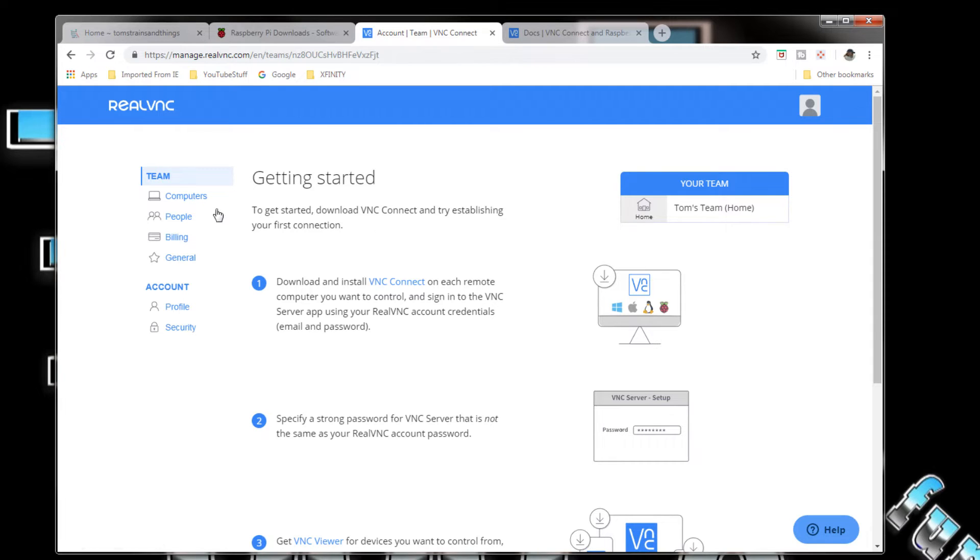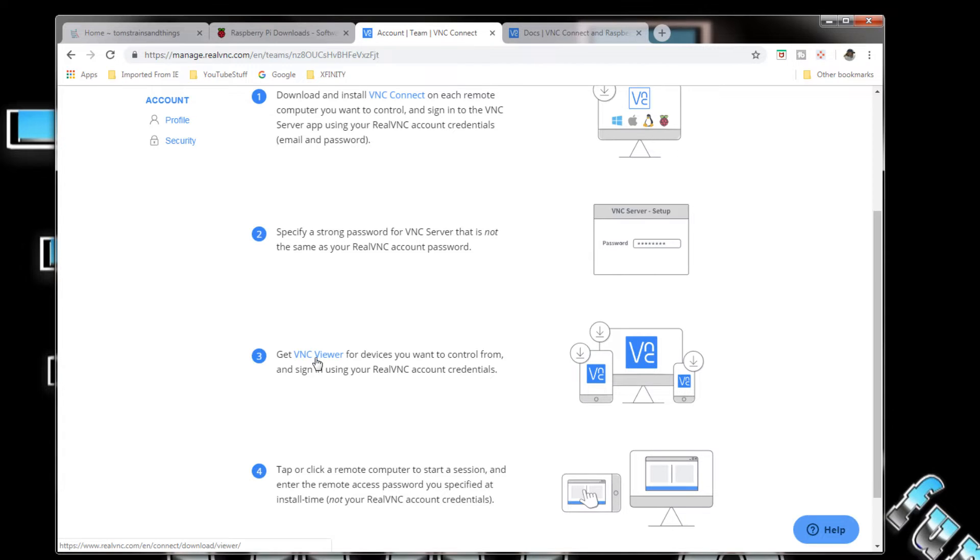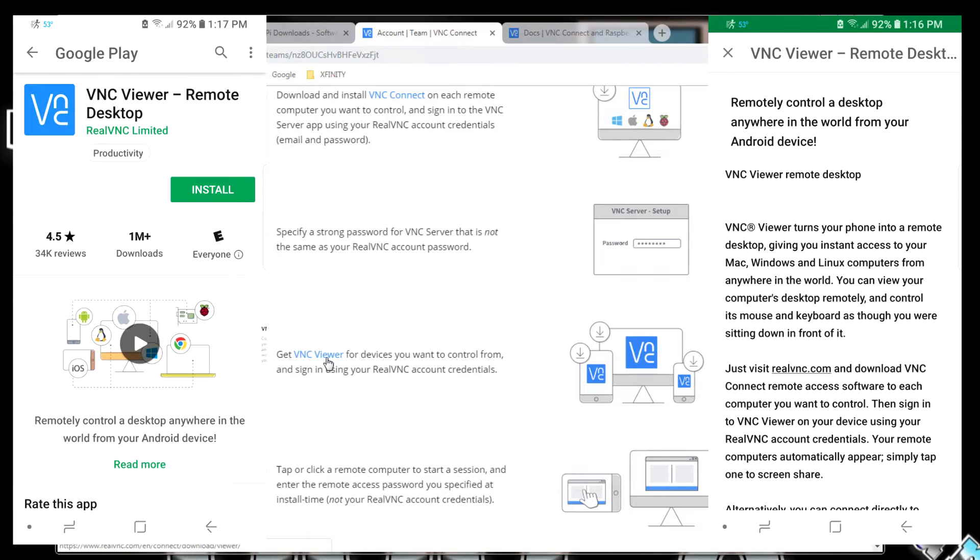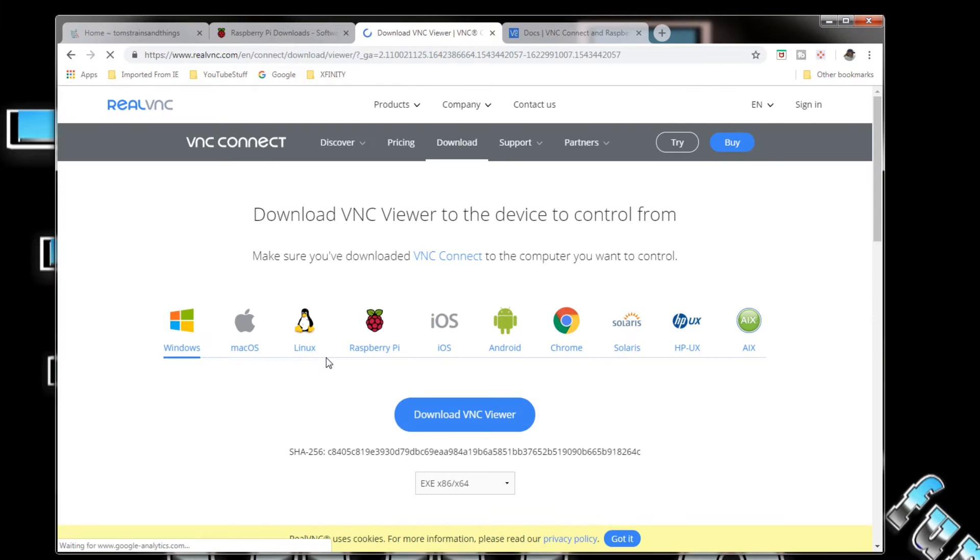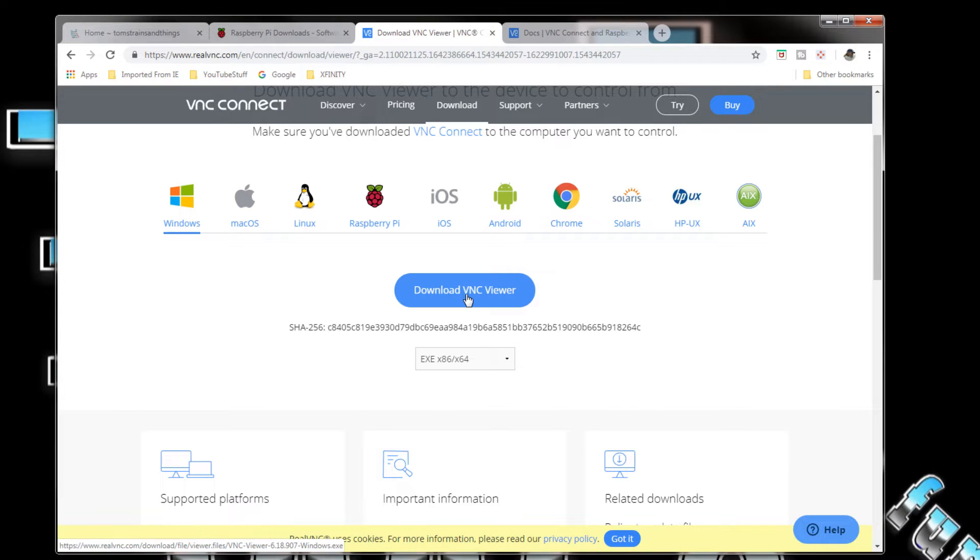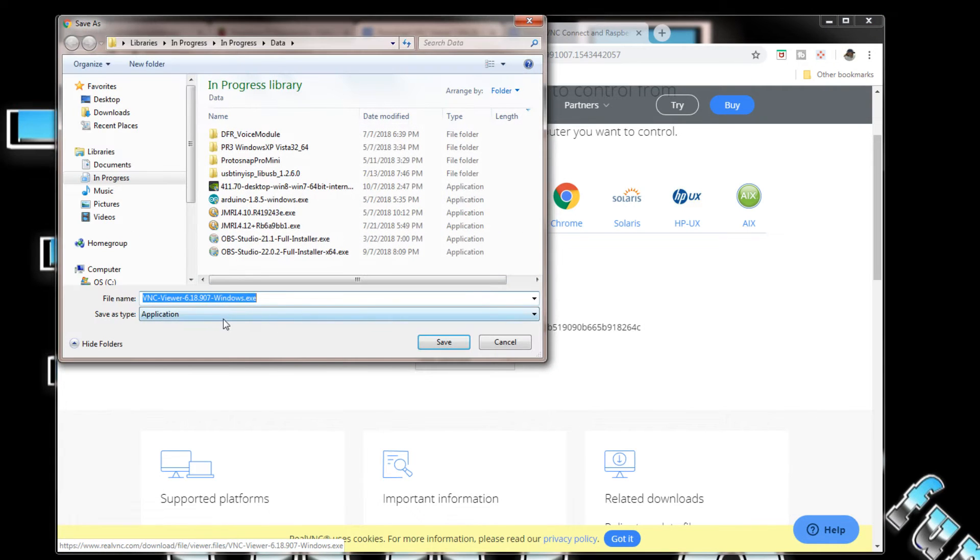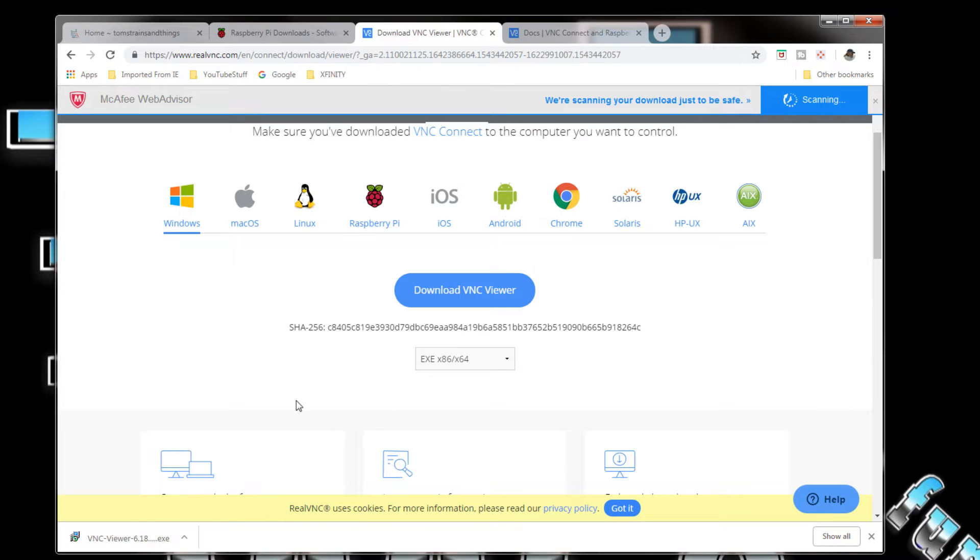What I want to do is install it on this computer. Get VNC Viewer for devices you want to control from. I want to control my Raspberry Pi from this computer right here. You can get the app for an iPhone or an Android, but I'm going to get VNC Viewer for this one here. I'm on Windows. Download VNC Viewer. Save. I got it there, it's finished. Doesn't take very long.